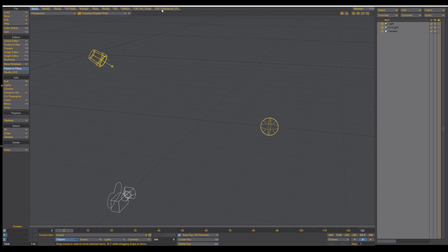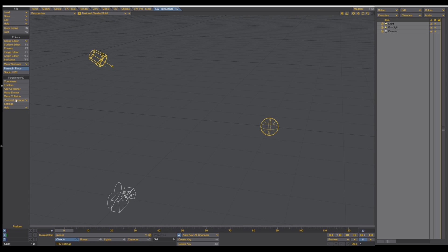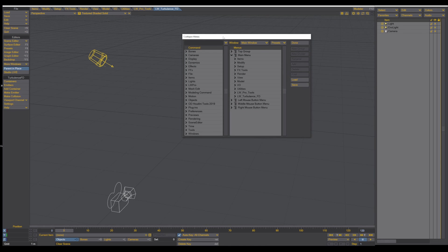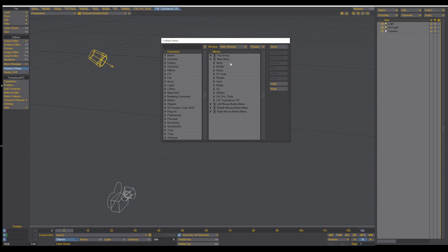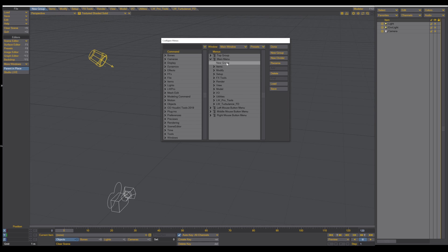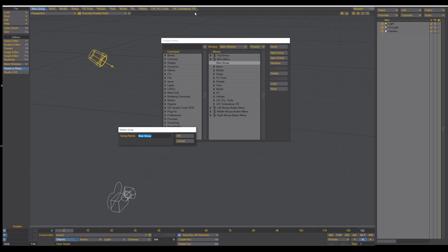So to import the LightWave TurbulenceFD tab here in the top bar to have all the menus, it's very simple. Just go to Edit, Edit Menu Layout, and here you can see the main menu which are these tabs on the top here, and create a new group, and double click. You can rename it wherever you like. I called mine LightWave TurbulenceFD, but you can choose whatever you like. In this case I just use a new test.